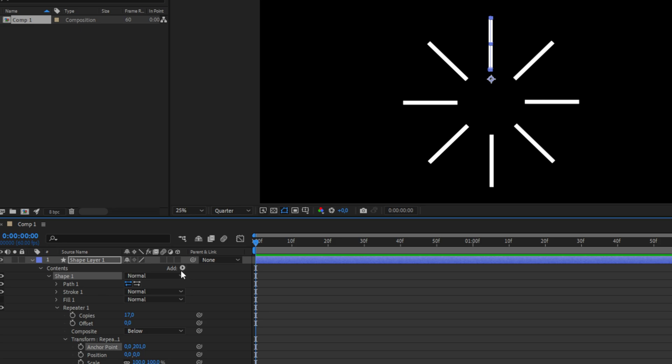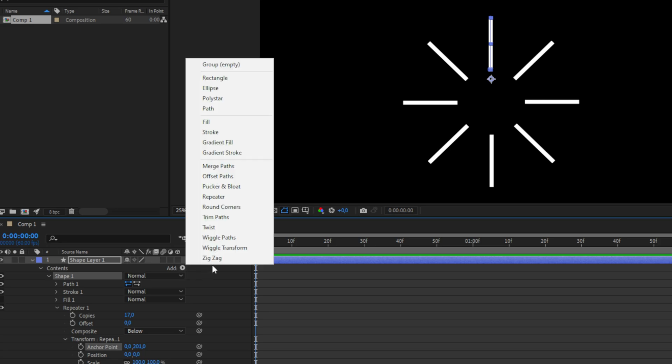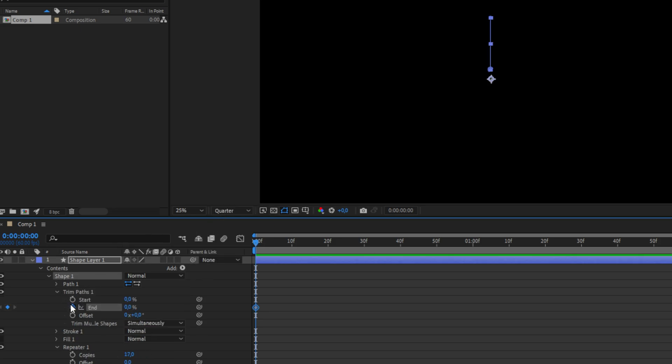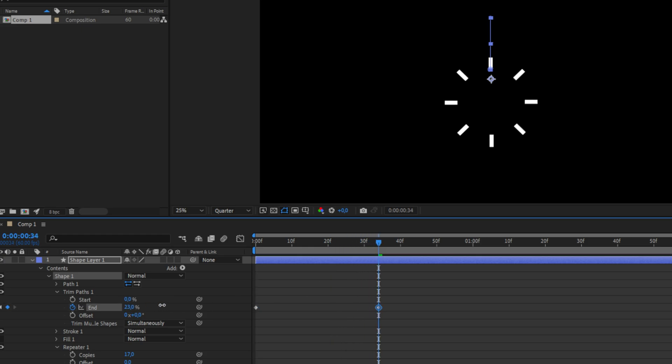Now go to the top to add again and then click on trim paths and expand the property. So keyframe end and then move forward a bit and set the end value to 100 so the lines are visible.